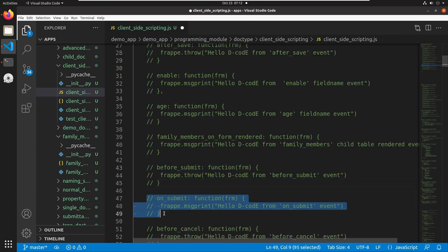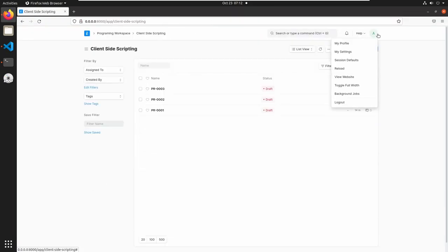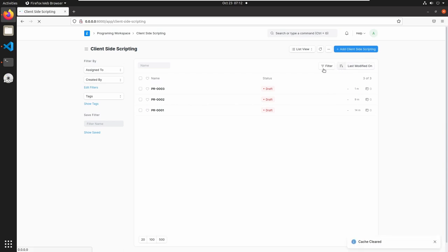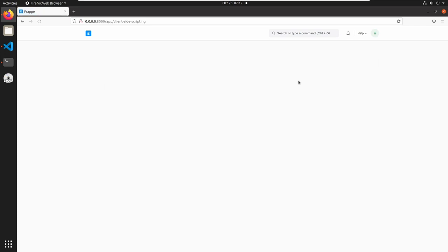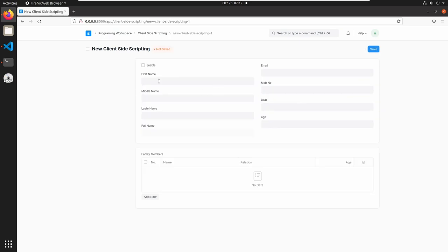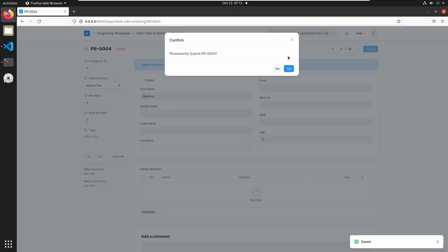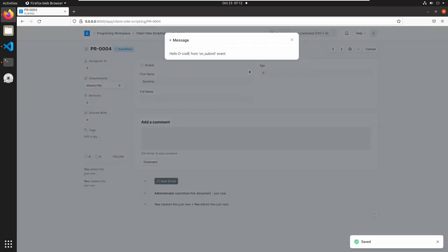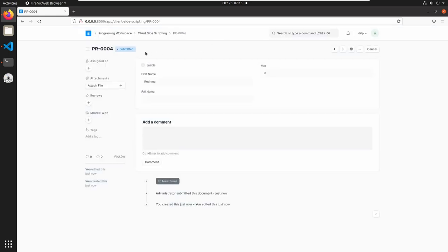The next event is the on_submit event, which triggers after submitting the form. Save it and go to client-side scripting. Reload the page, add a client-side scripting document, add a name, and save. Then click on submit and confirm. We successfully submitted our form, and here we can see 'Hello Decode from on submit message'. The status is also changed to submitted.